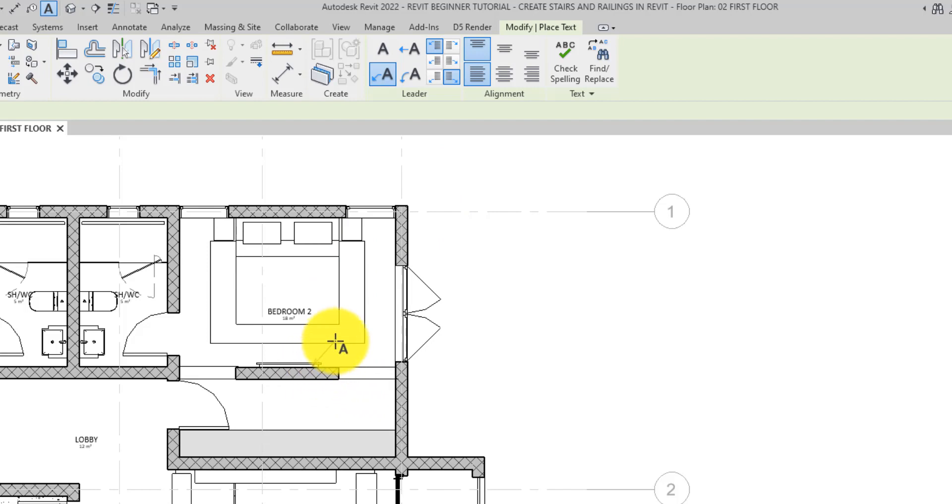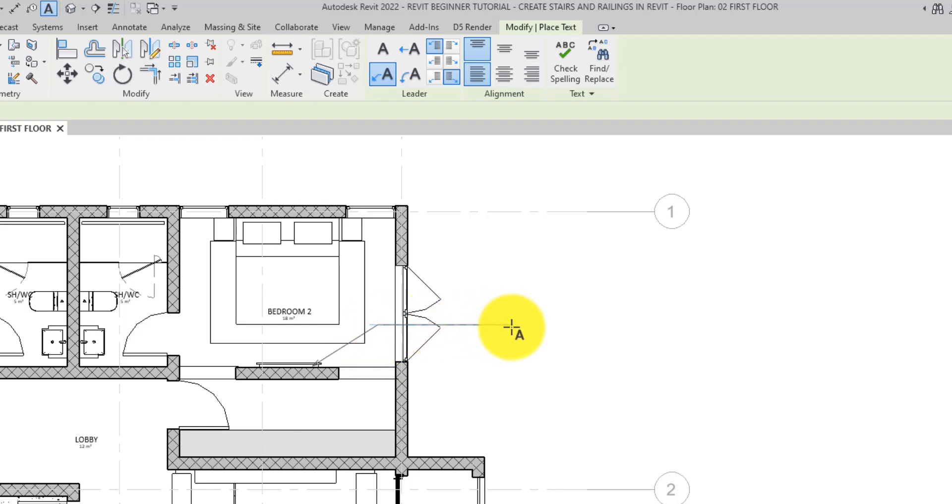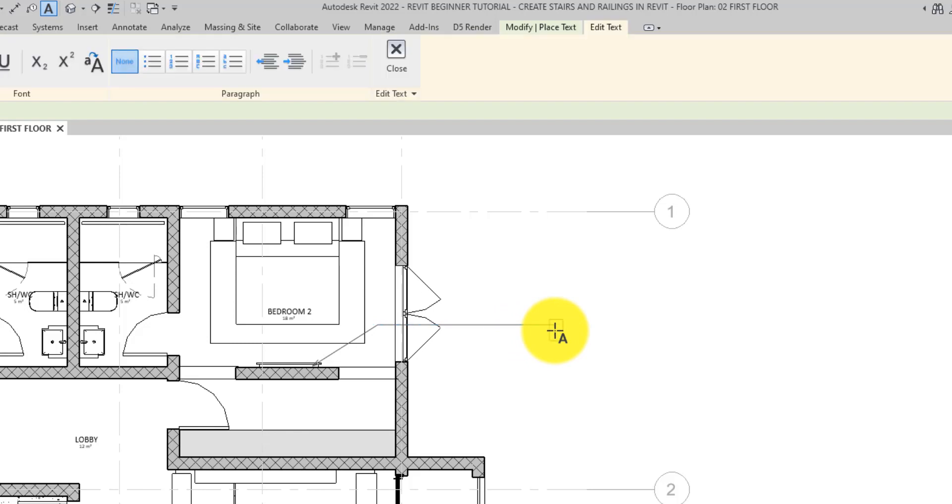Click once to start the leader, and then click once more to place the shoulder break for the leader, and then click a third time to specify where the text will be positioned. The number of clicks used to place these notes will differ slightly for different leader types.